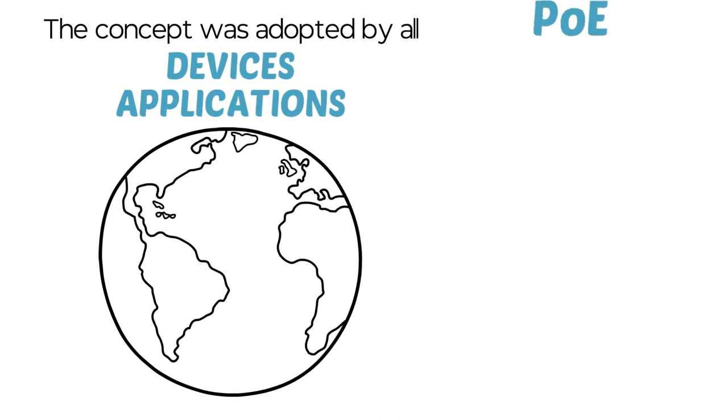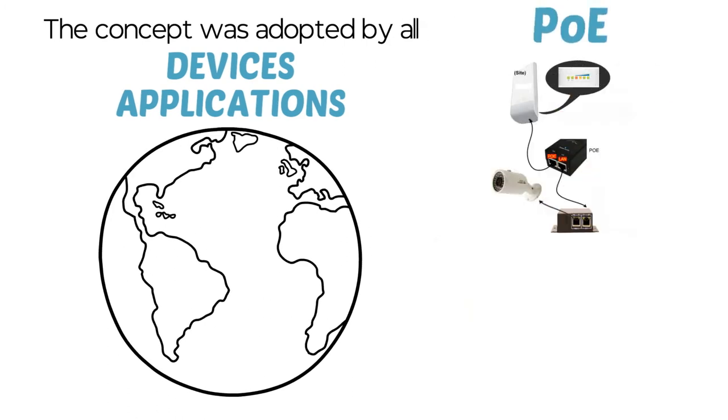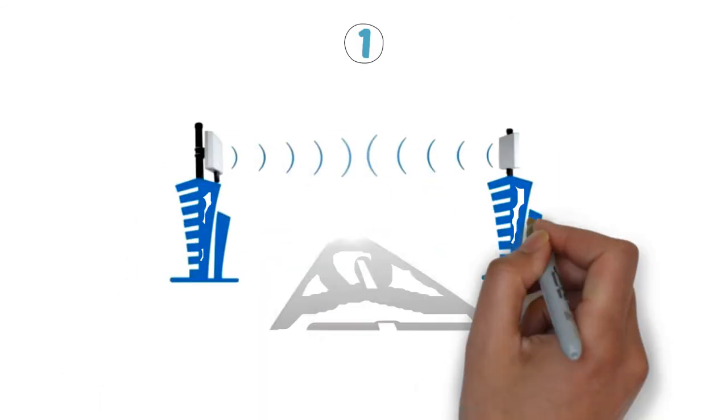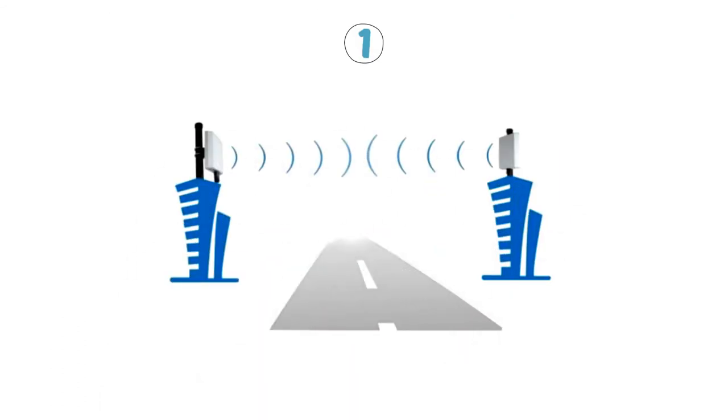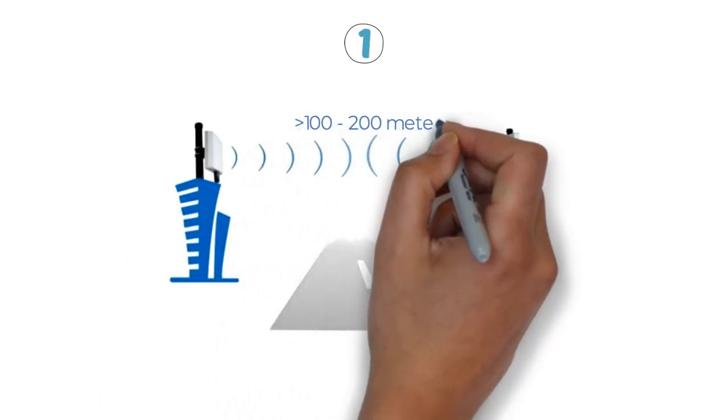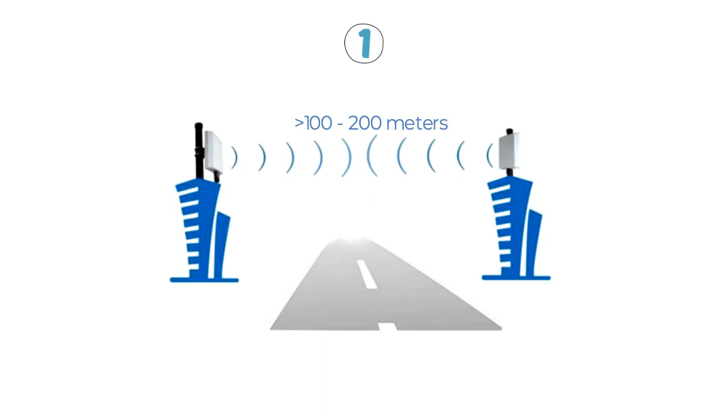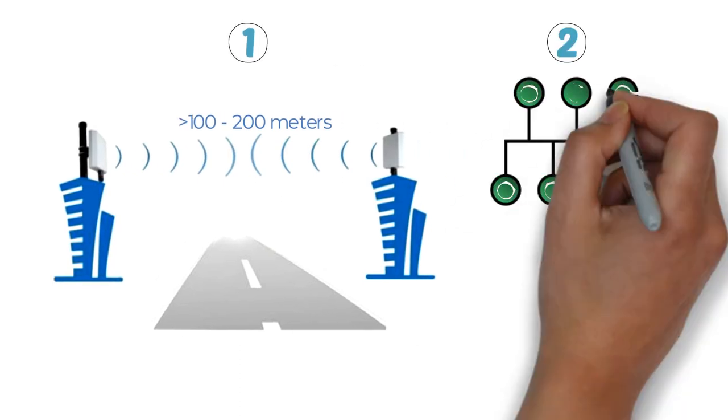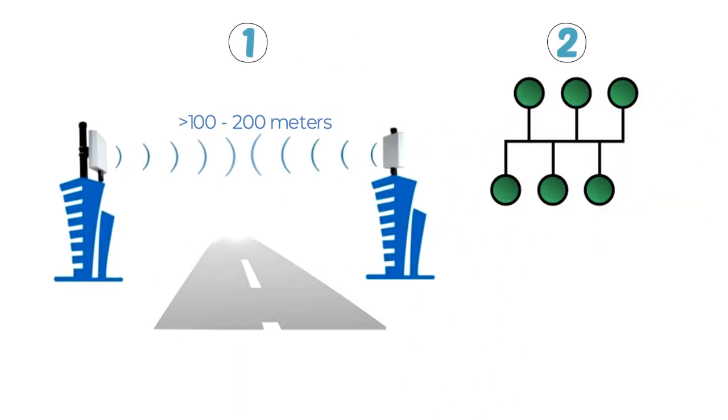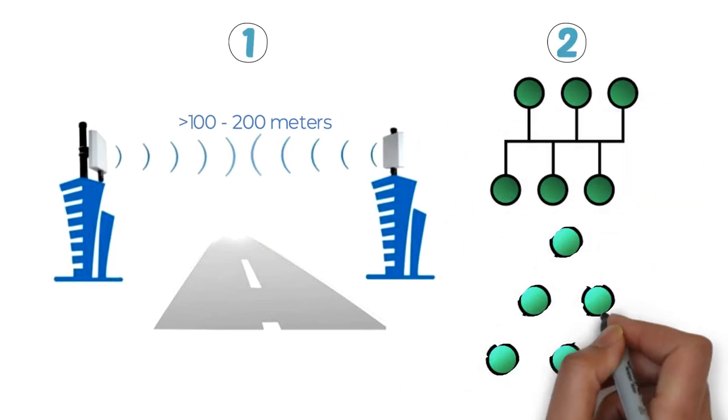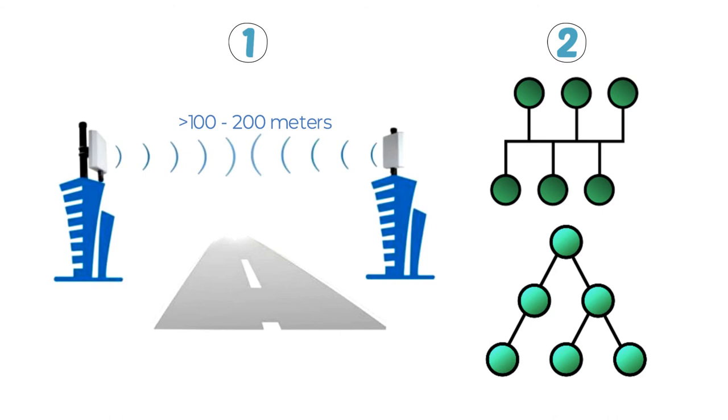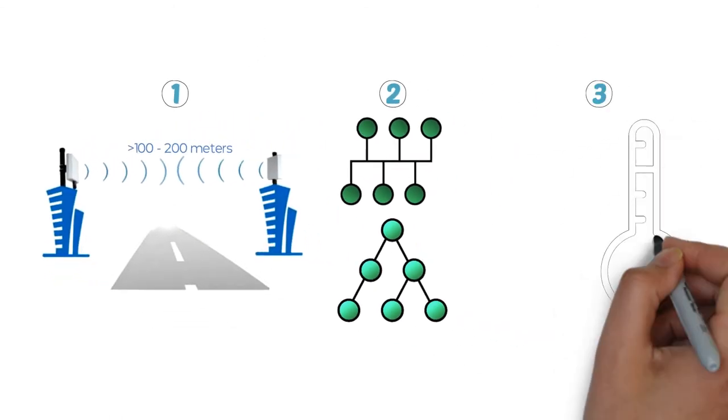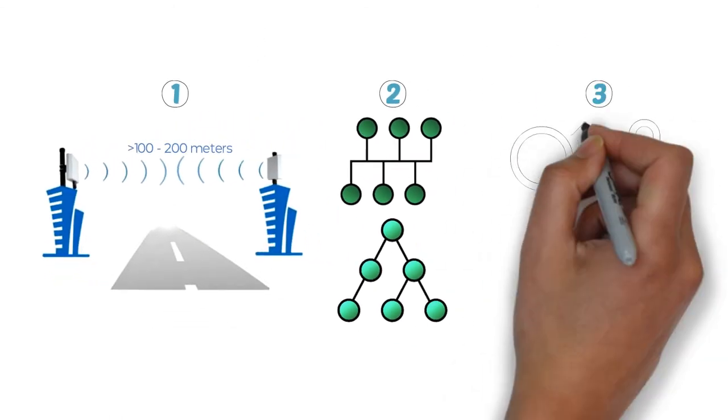But PoE is limited to short distances and star topologies. What about devices that are connected further than the 100 or 200 meters limit? What about devices that need to be connected in a bus or fan out topology? And what about the devices that are outdoor in harsh weather conditions?